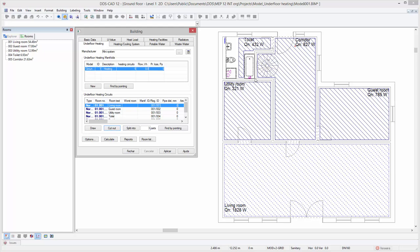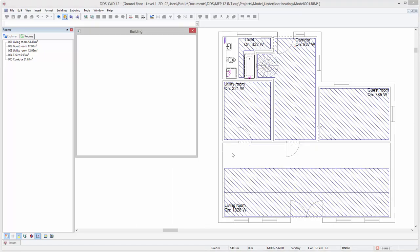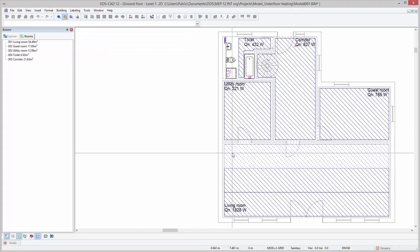Heating surfaces can be split in separate areas either by calculation or manually. To do it manually, click on the split into button and press left click inside the living room area.